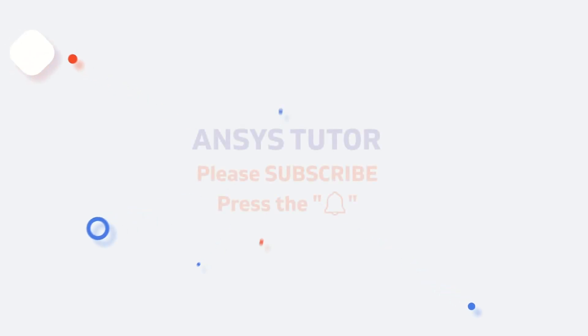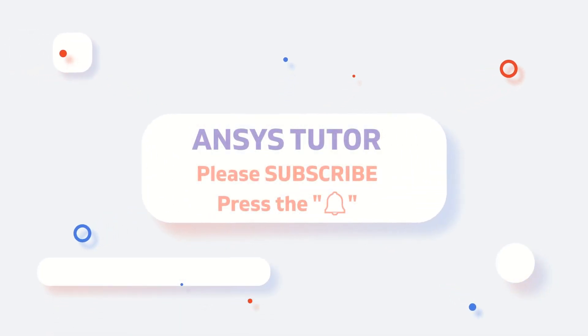Before we start the video, it's a request, please subscribe to our channel and press the bell icon for instant notifications of new uploads.